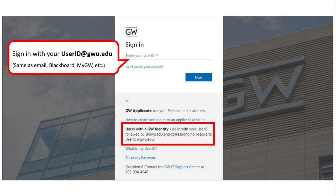Here I'll sign in using my user ID at gwu.edu. This is the same way I'd log in to access my email, Blackboard, or a variety of other GW resources.